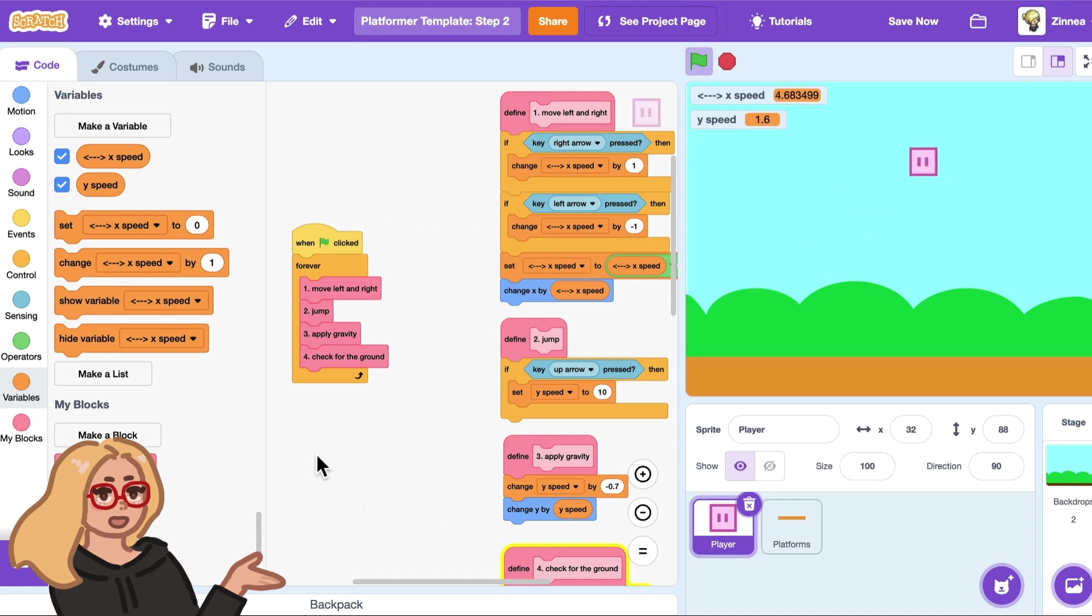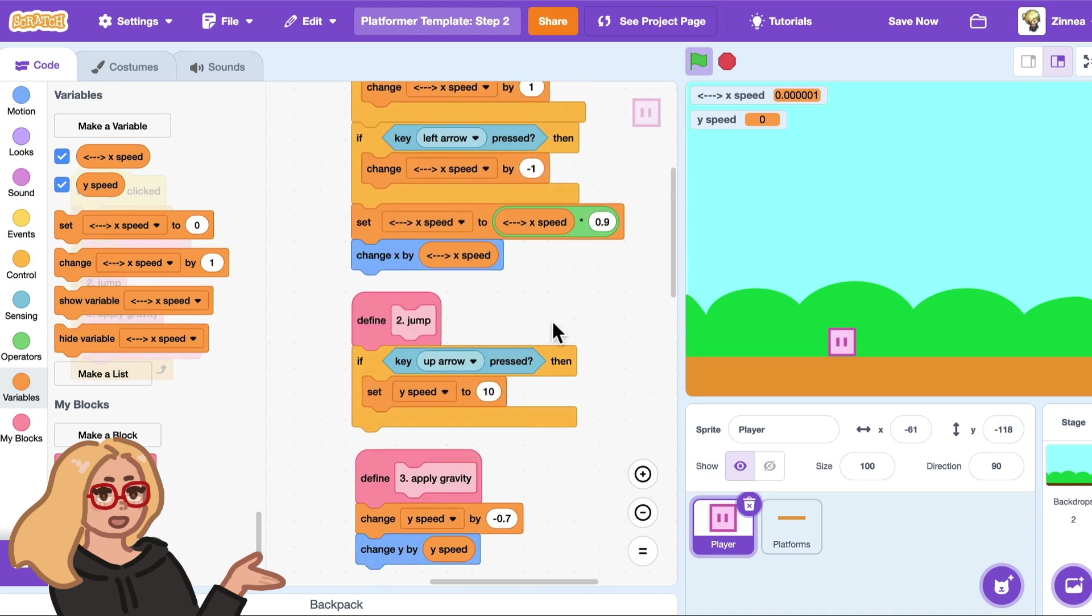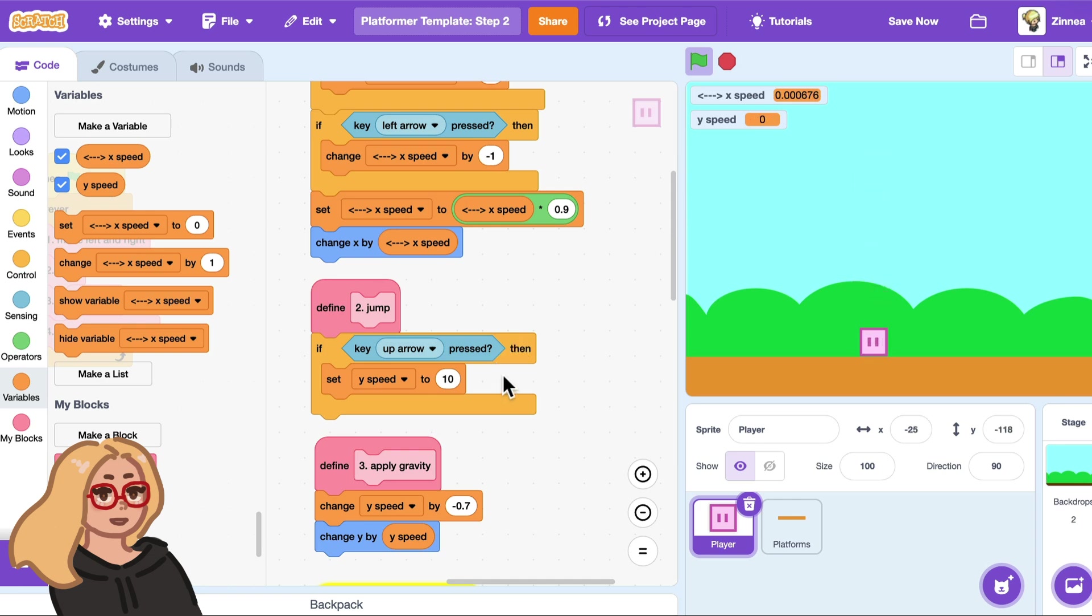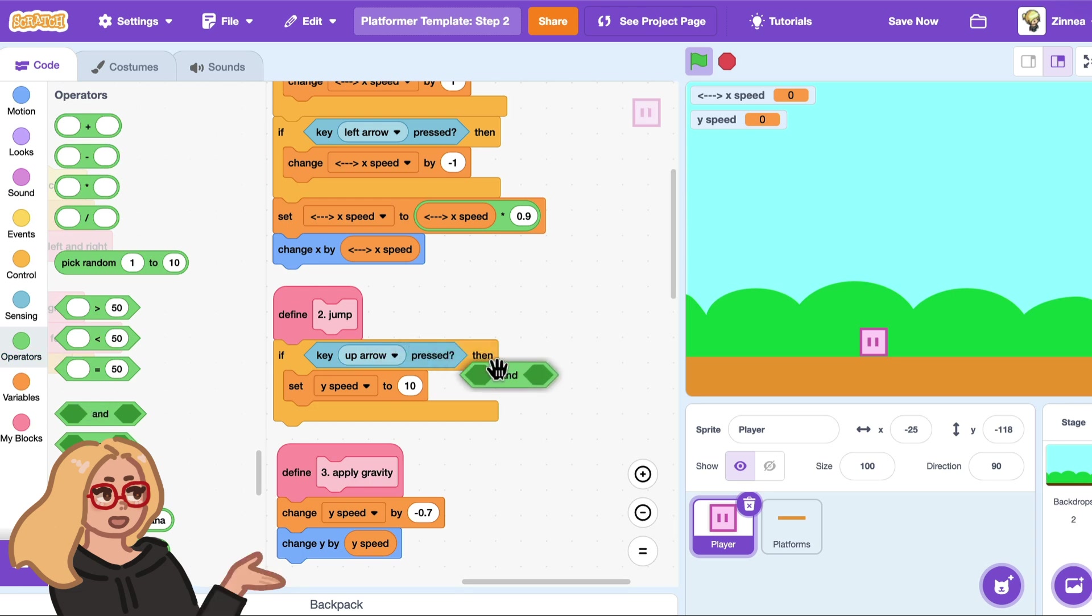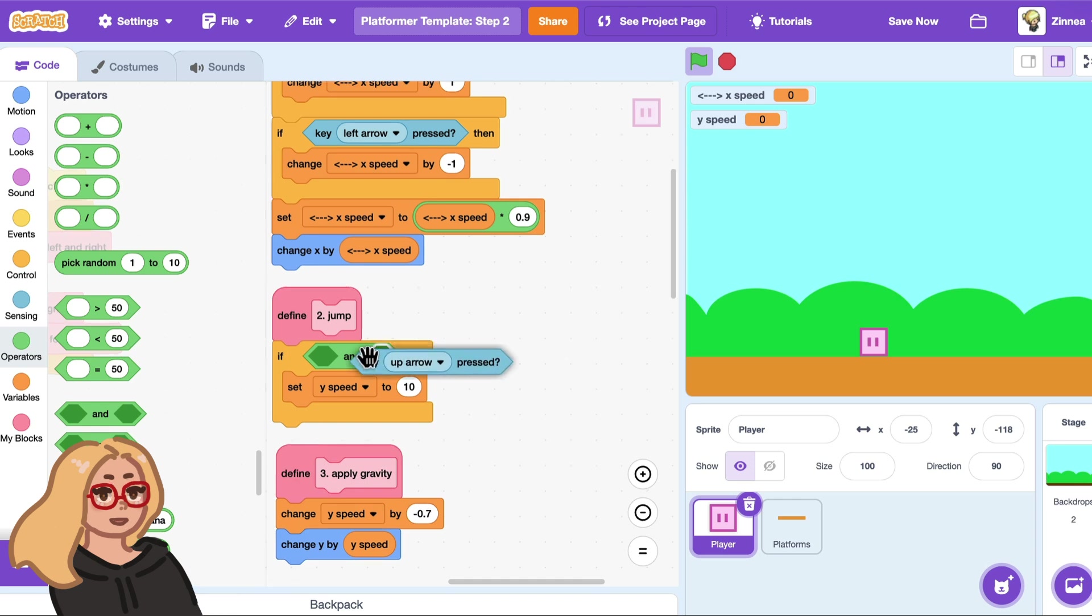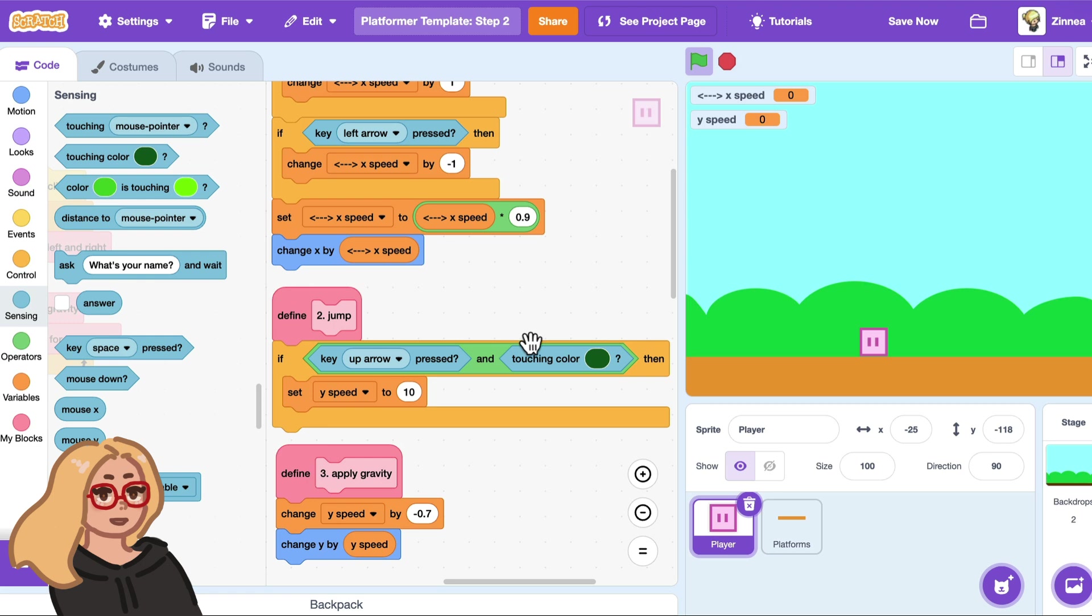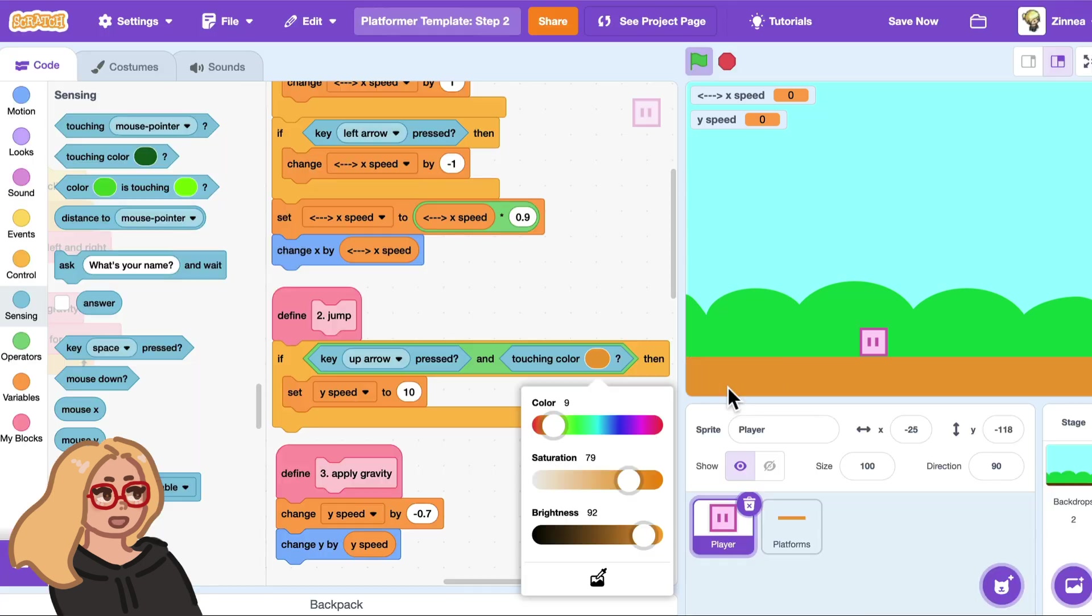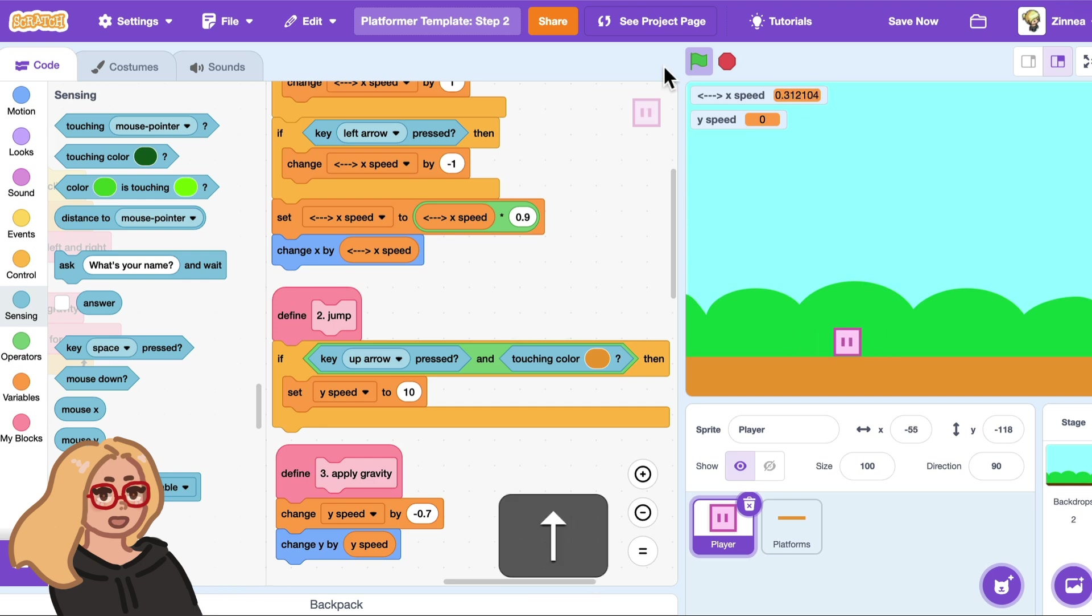Now let's make our character not be able to jump from midair. So to do that we can go over to this section of the code that's the jump code. Right now the character can jump anytime the up arrow key is pressed. So how about we make it so that the player can only jump if the up arrow key is pressed and they're touching the color of the ground. And we can do that by dragging out an and block from the operators category and I'll put that in here and I'll say okay if key up arrow pressed and touching the color of the ground, I'll use the eyedropper and get the ground color again, then the player can jump. So let's try that out. So I'm pressing the up arrow key and trying to jump but it's actually not letting me jump at all. So why is that happening?